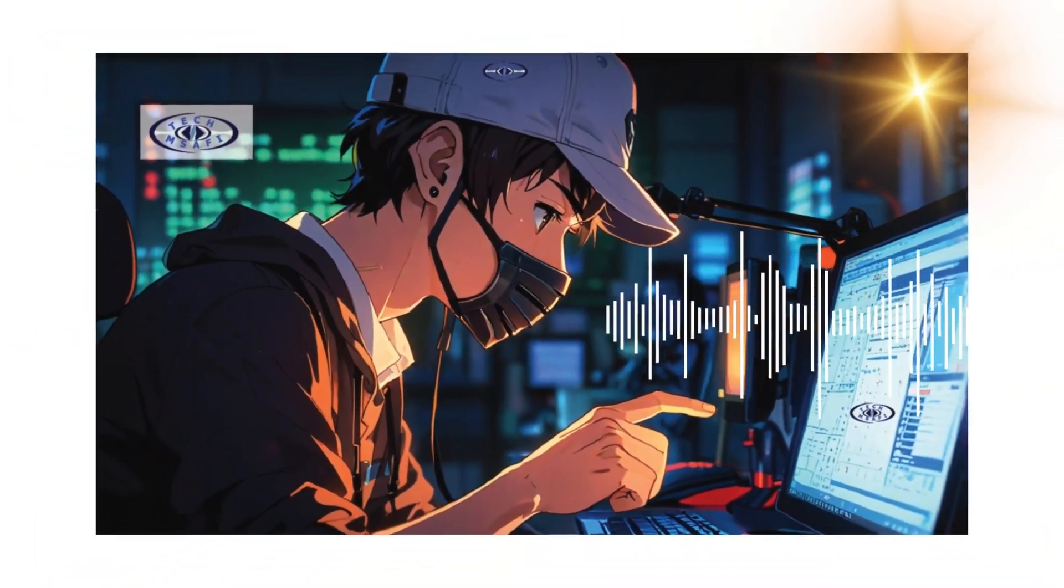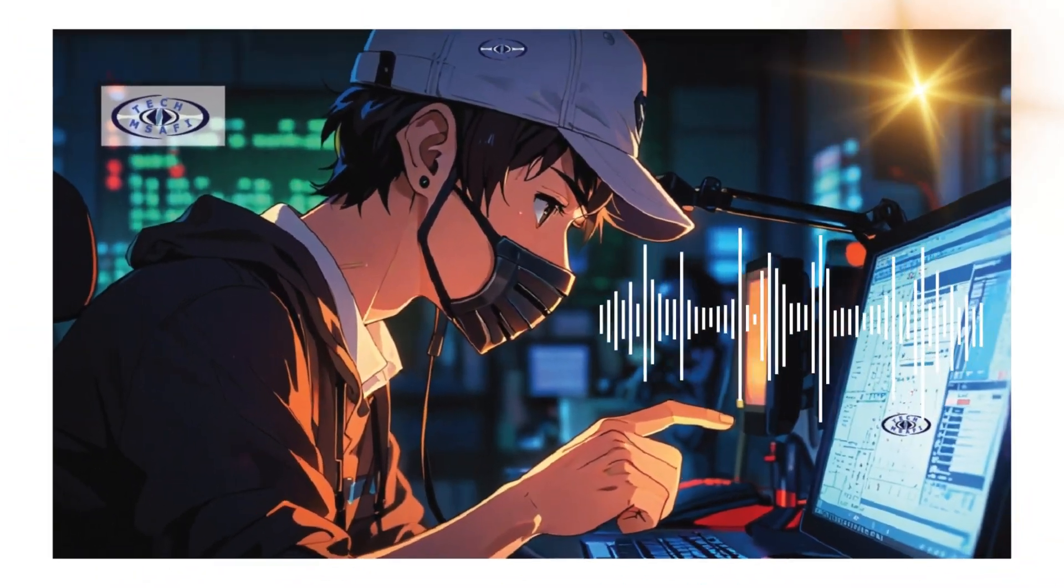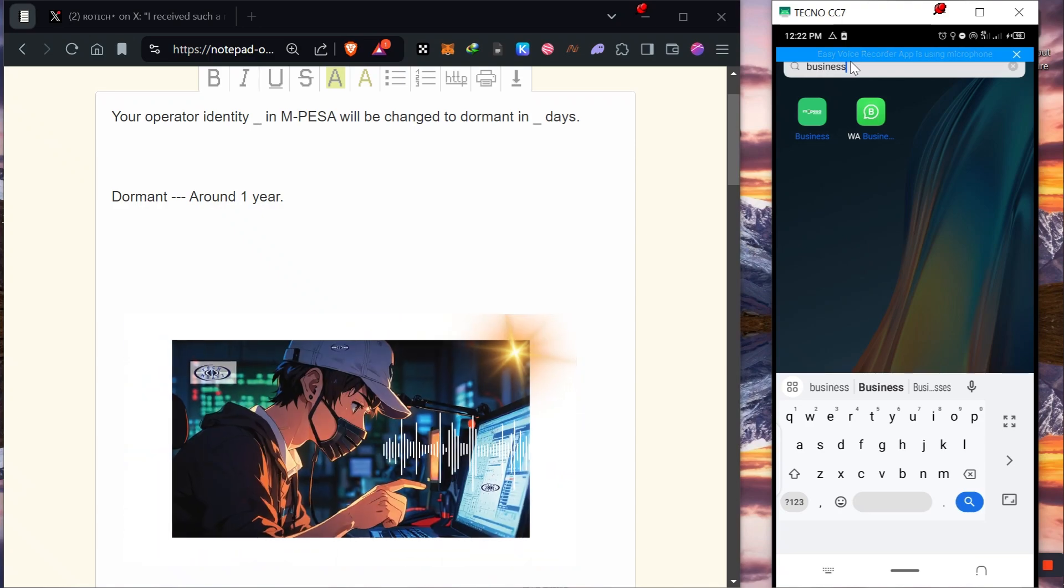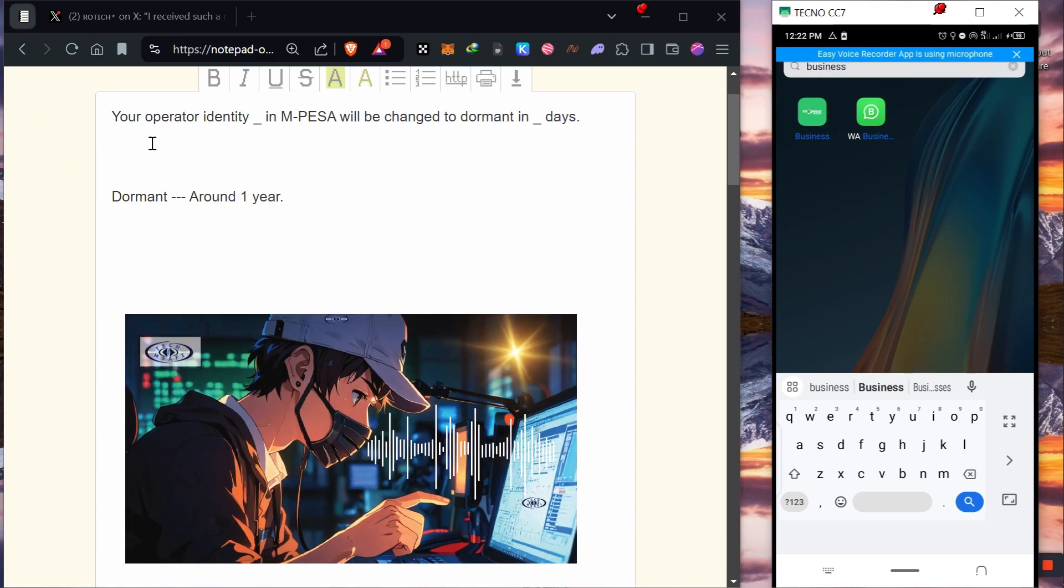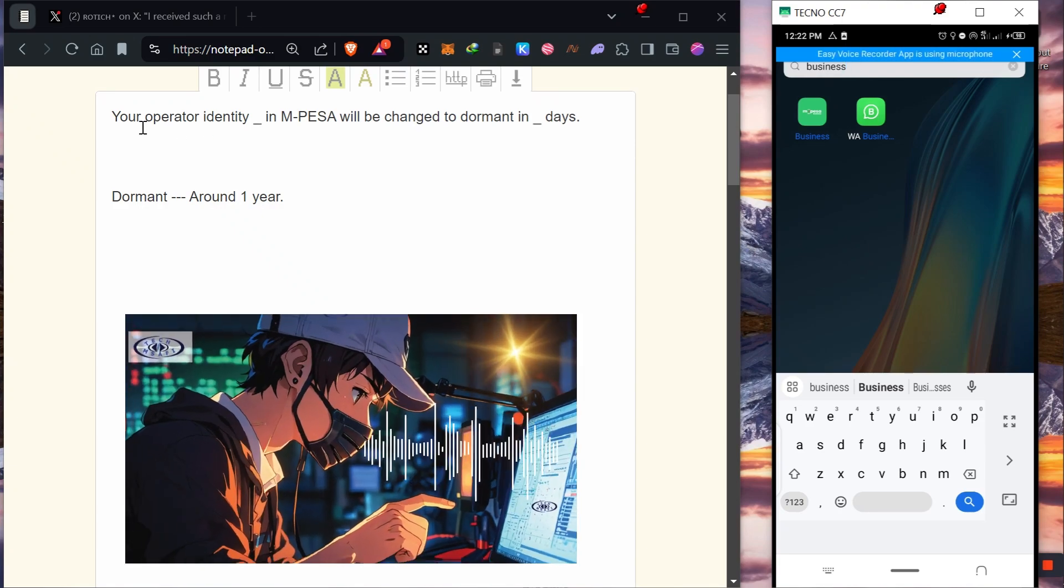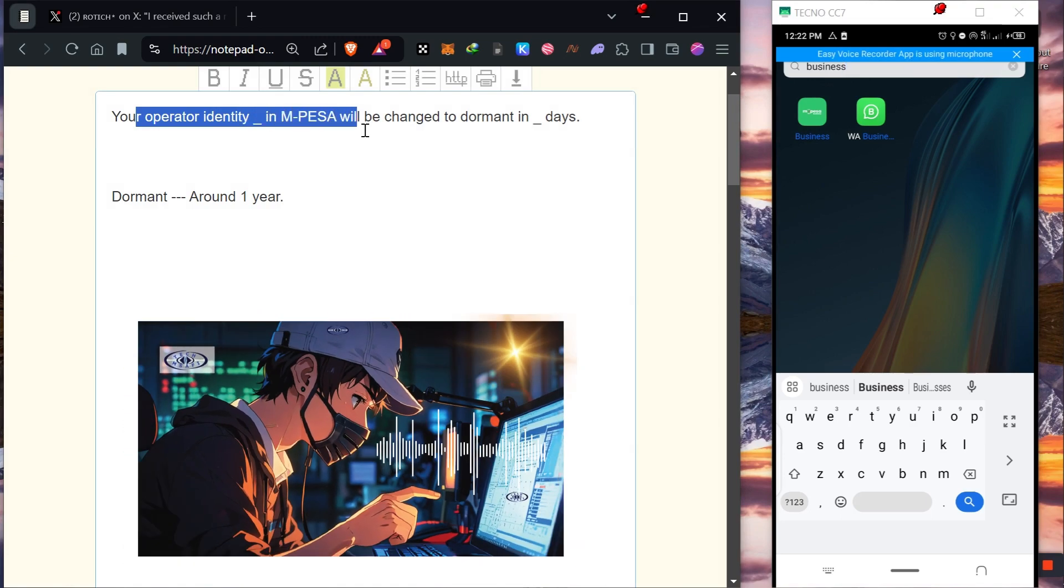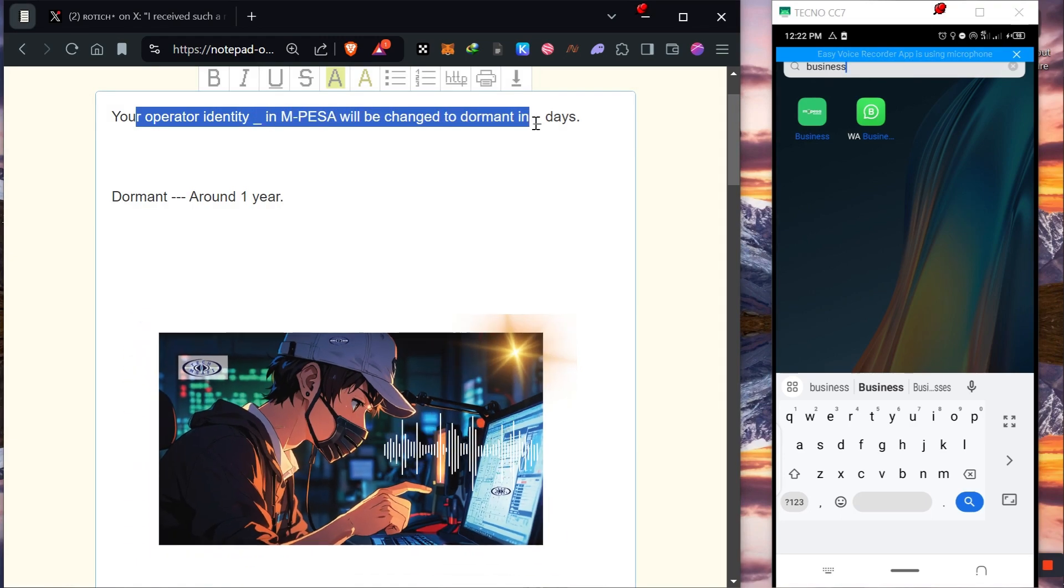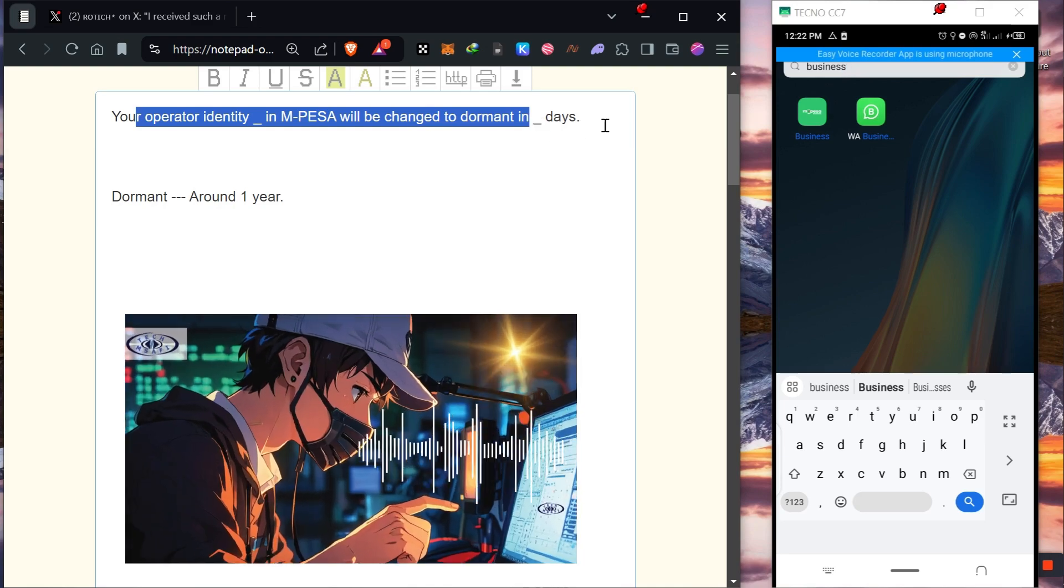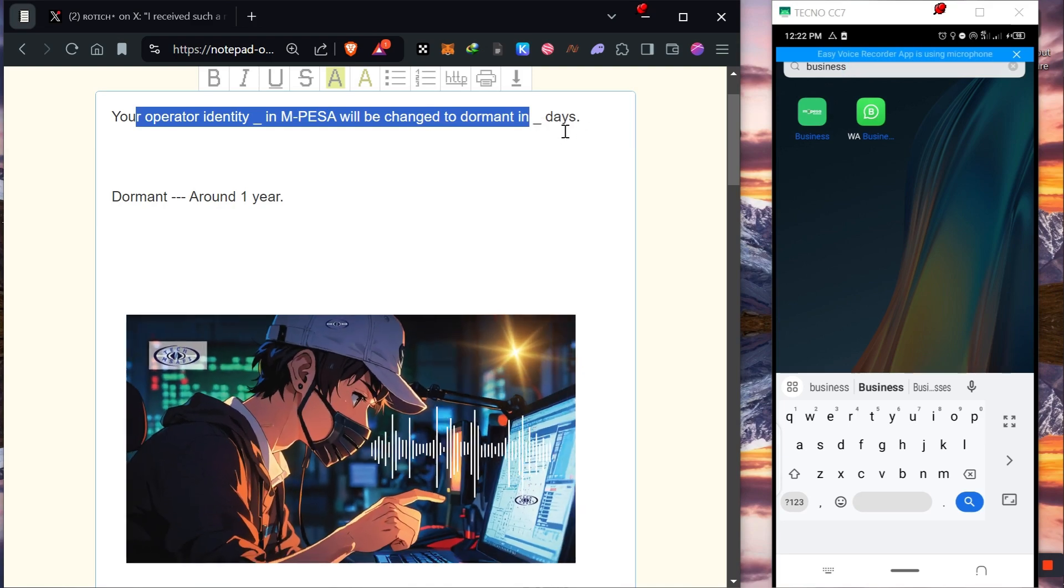Hello, technical suppliers. In this video, we are going to fix the error in Ambassador that says your operator identity in Ambassador will be changed to domain within a few days.